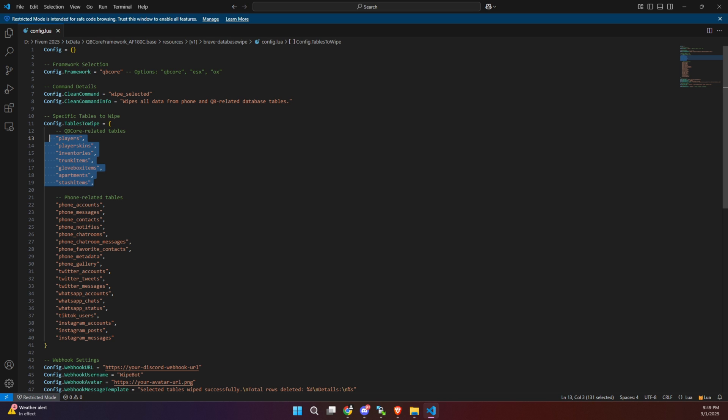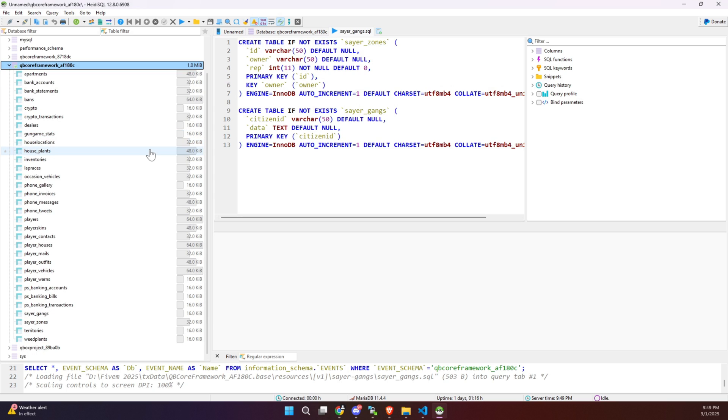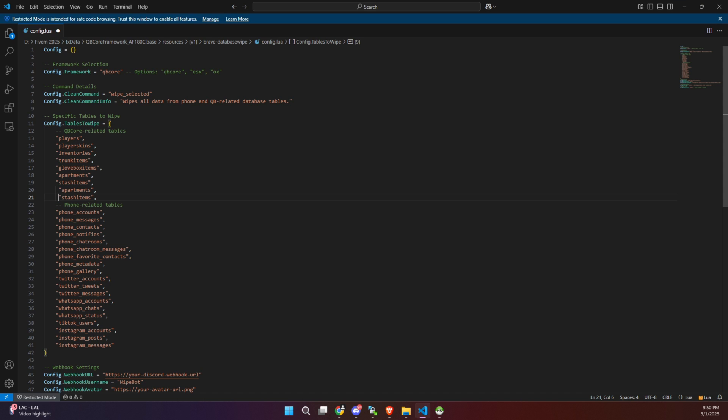Now, if you need to add more tables to the wipe list, simply open your database and copy the exact names of the tables you want to clear. Then, navigate back to the config file and add them to the list. It's as simple as that.